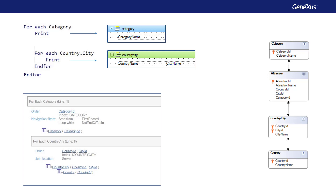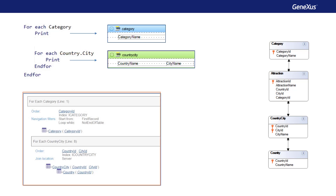That would be true if the base table of the nested foreach were attraction. But it's not — it's country city. So GeneXus understands that we're not looking for the records related by attraction. If we were looking for those, it would be enough to specify attraction as the base transaction for the second foreach. This can be a misleading case, so it's essential to read the navigation list carefully to avoid any confusion.